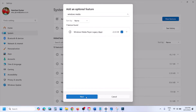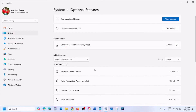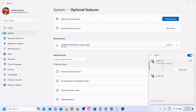Click on Next and then click on Add. Here you can see it's installing. Now if you are unable to install it, make sure that you are connected to the internet.